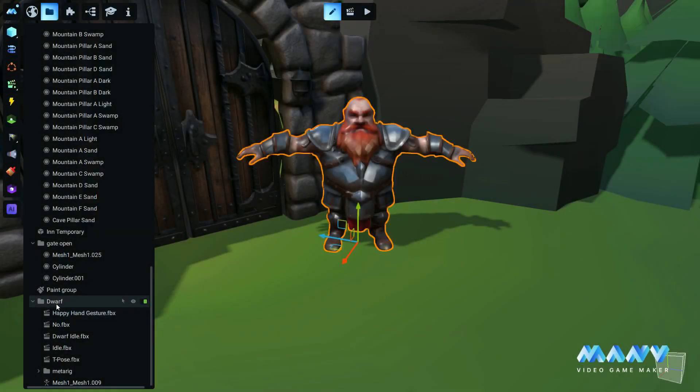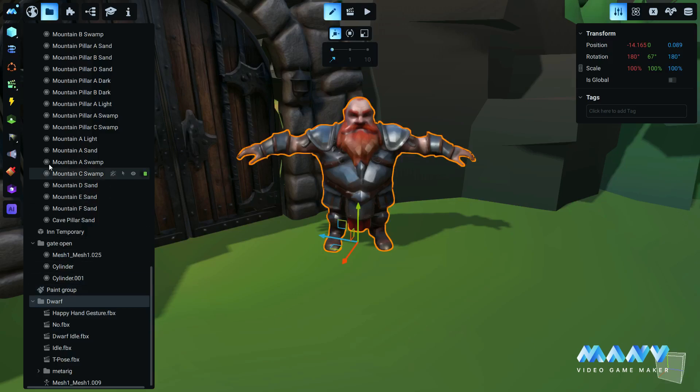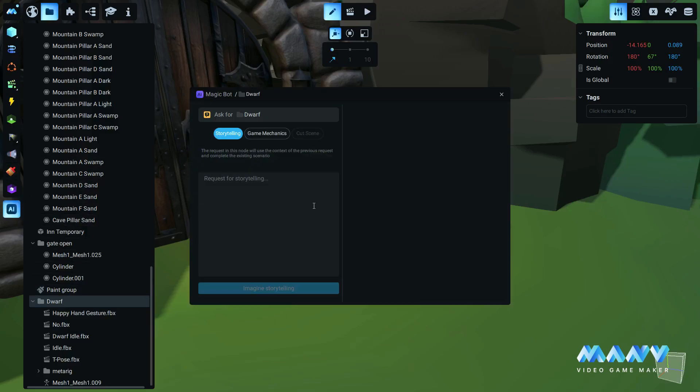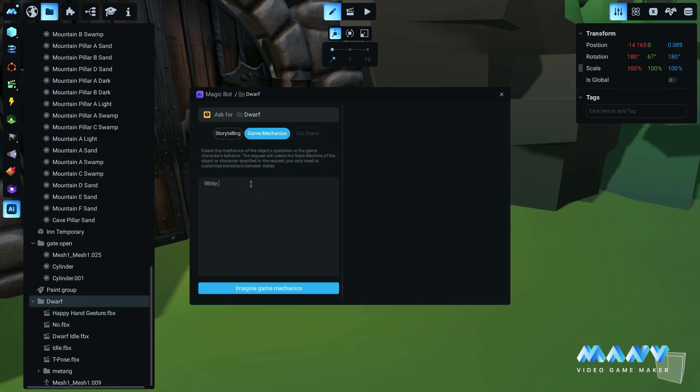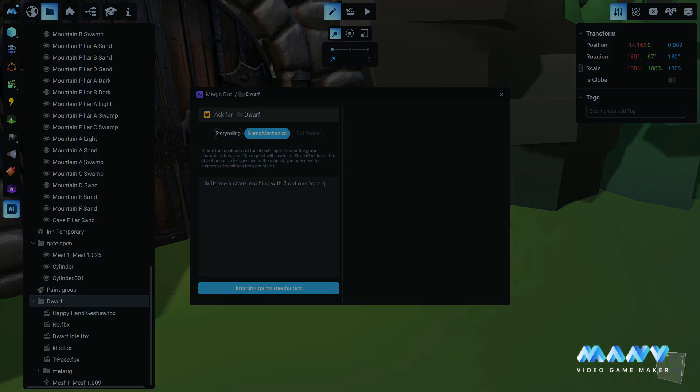We already have implemented similar AI tools inside Manu. We asked the MagicBot to generate a state machine for us, a visual logic to create this quest and the interaction rules between the player, the crystal, and the NPC, and save you time.